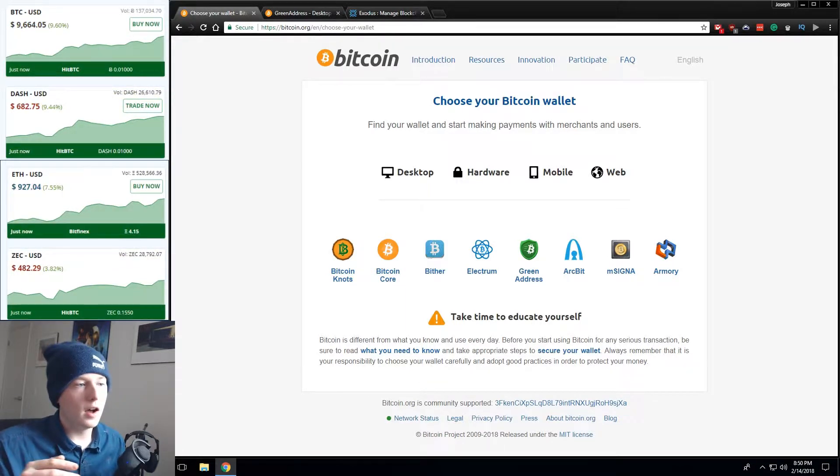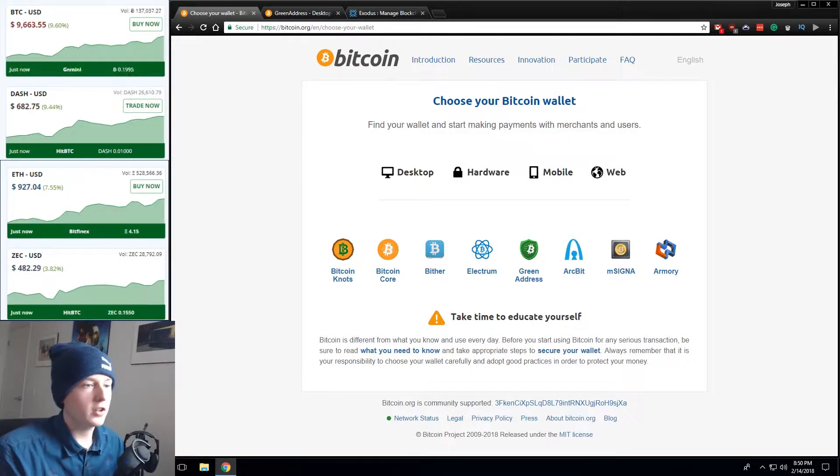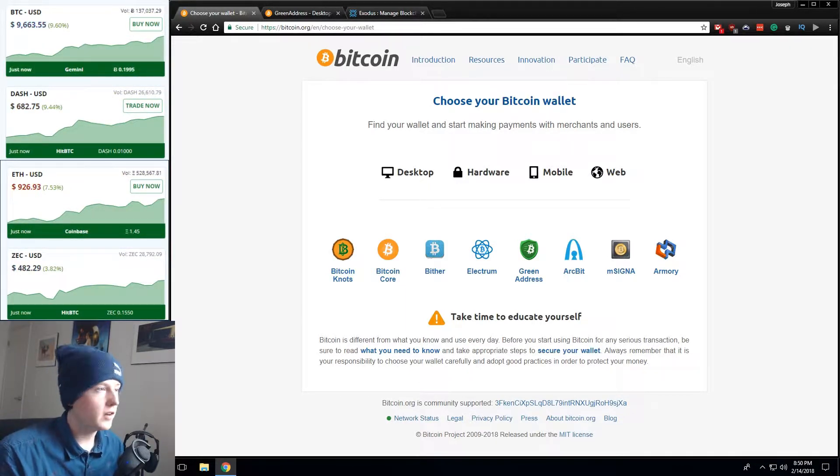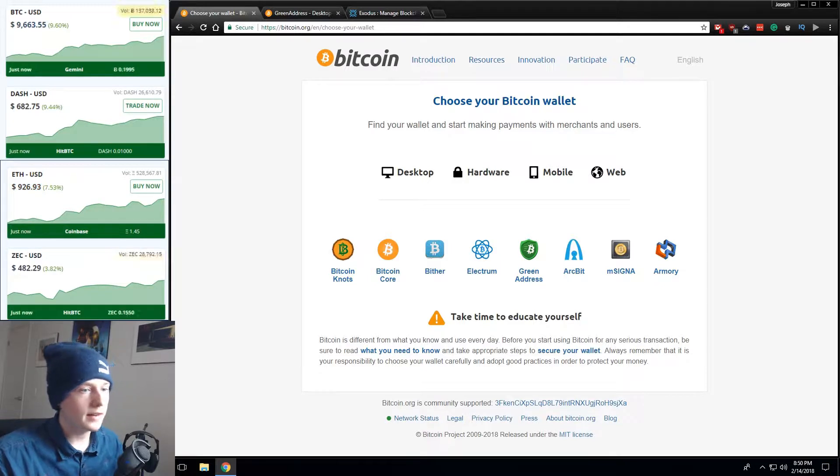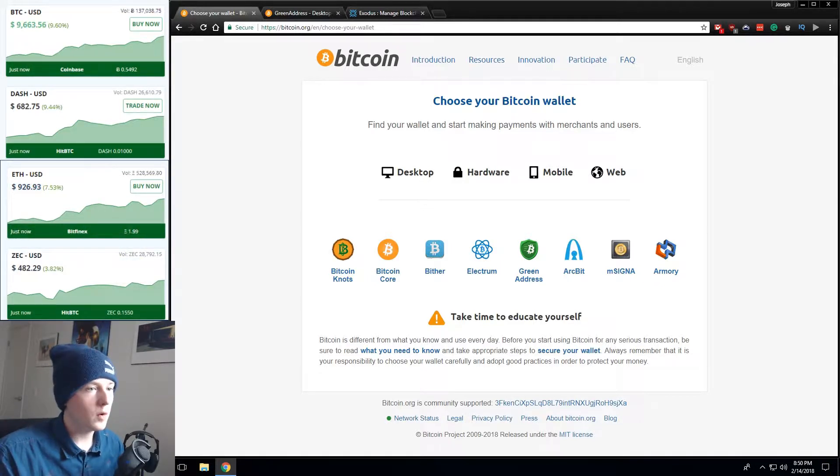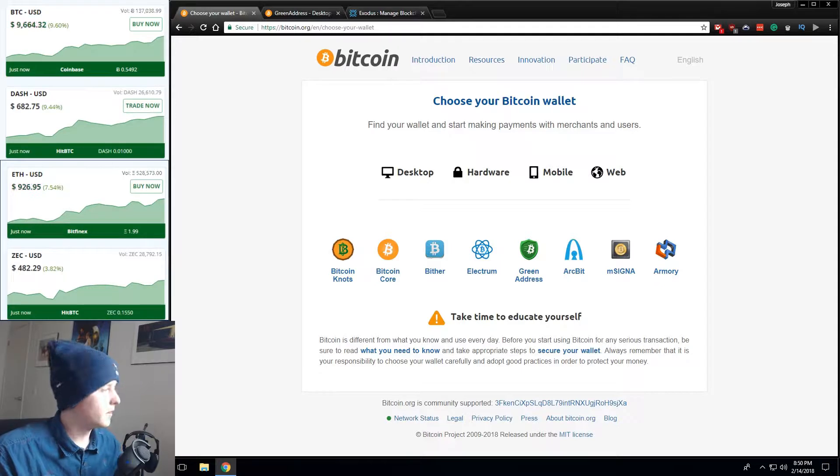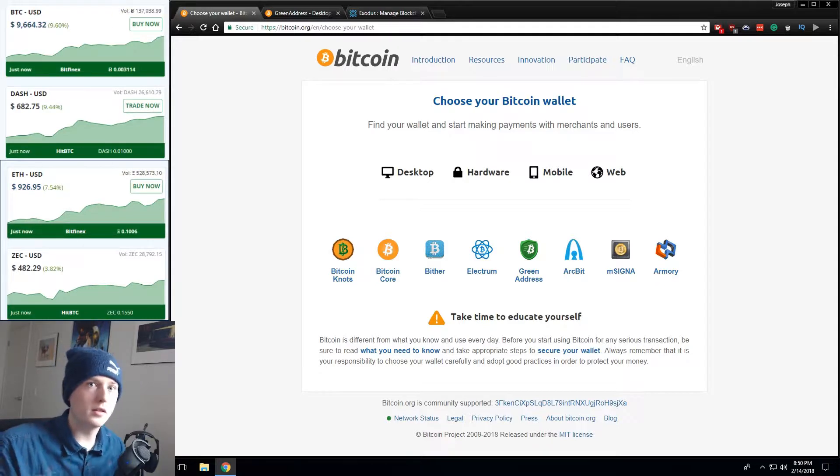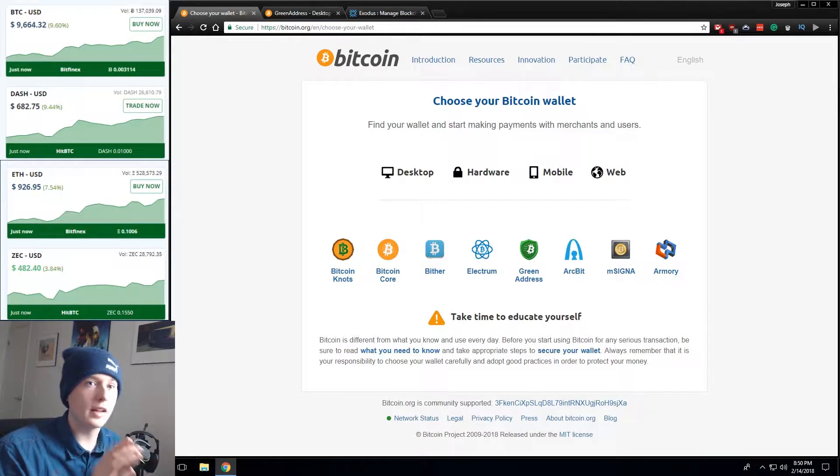Don't you worry. Just make sure that your computer doesn't have any viruses on it, you're not storing a large amount of assets in that wallet, and that there's no one around you that could possibly steal the information while you're setting it up.